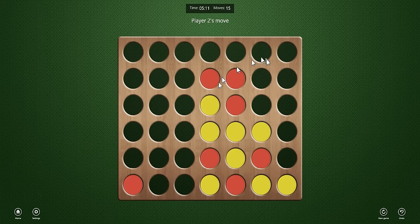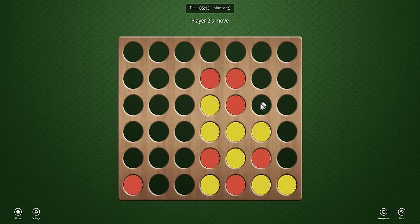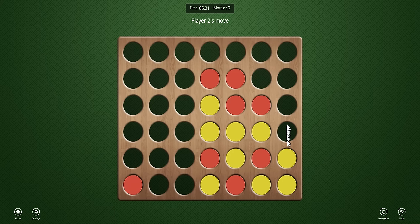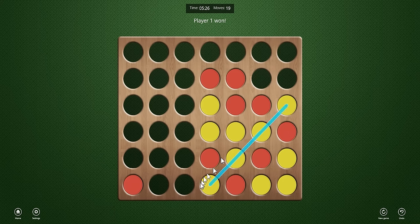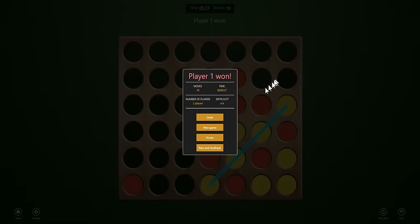He can kind of respond in any way he likes. Basically, he's not going to be able to win, though, no matter what. Maybe he puts a piece here. Then I'll put a piece here. He might put a piece here. Probably will. And then I win diagonally.